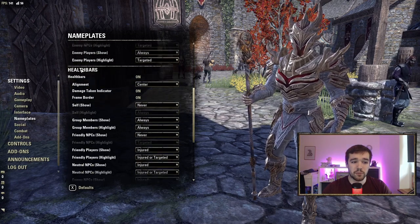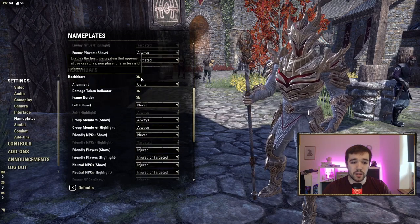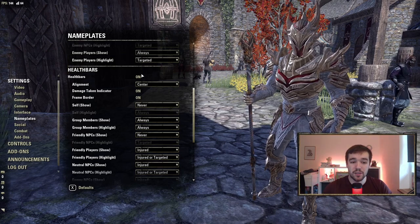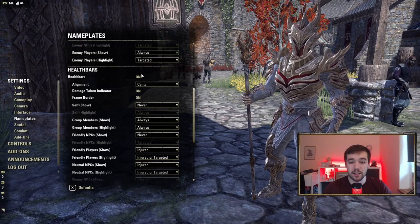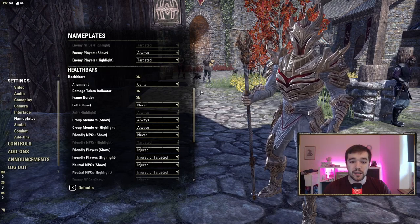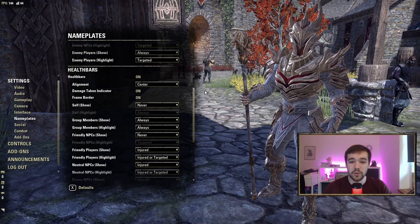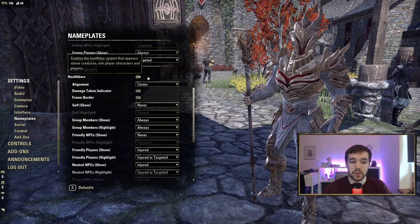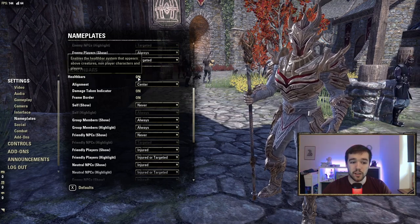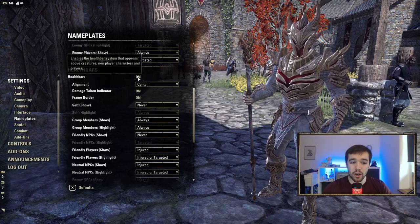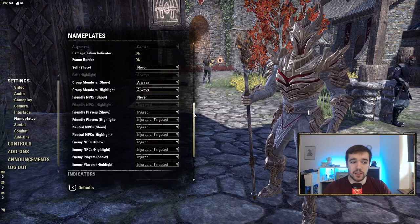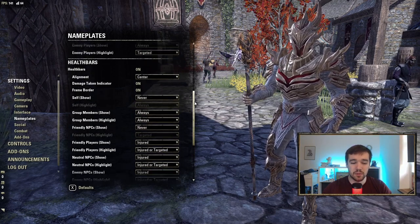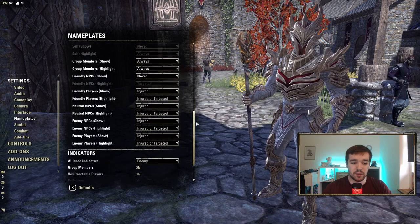Also turn on Health Bars so you can see the health bar above enemies. When you attack them you can see their health directly above them rather than only at the top of the screen. Definitely keep Health Bars on — the rest of the settings here are pretty much default.